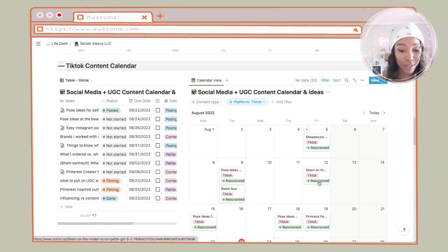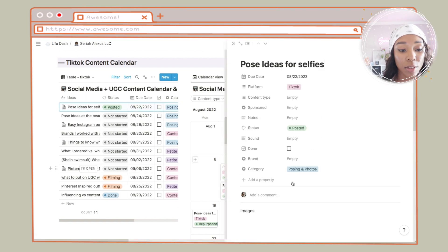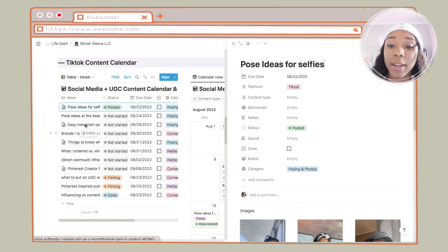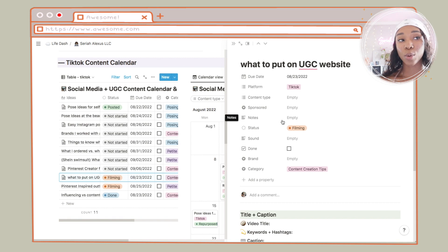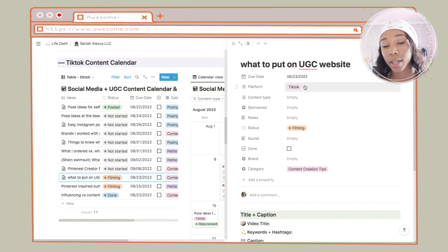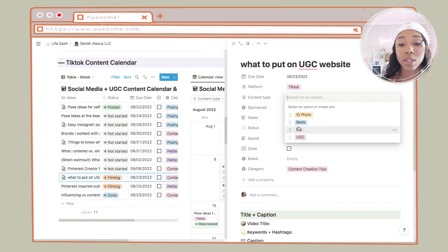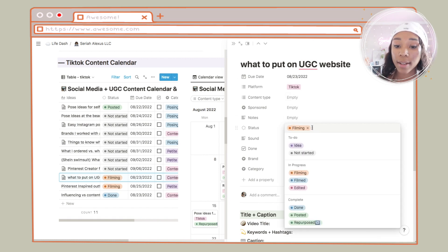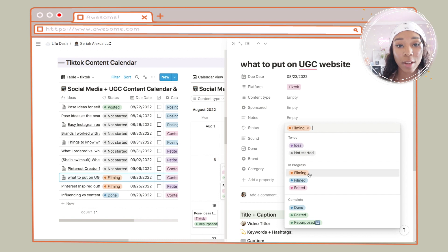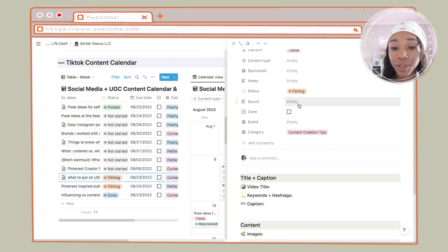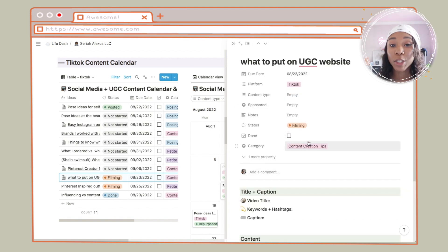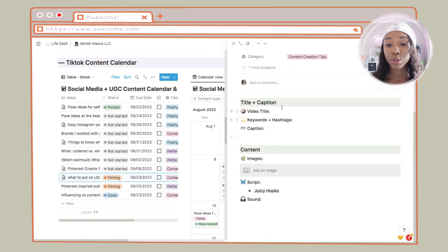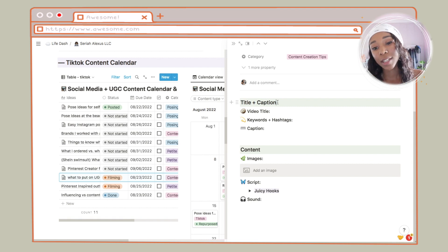Let's go into one of the TikTok videos. At the top I have the title, when I'm going to post it, the platform — either Instagram or TikTok, sometimes both because I post fashion content on both. Content type I don't really use for TikToks — mainly for Instagram. Then sponsored, any notes I want to add, the status, any sounds I use, and category — the different content pillars. I just make sure I put the category in so I know what I'm posting.